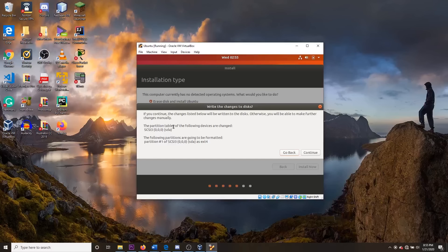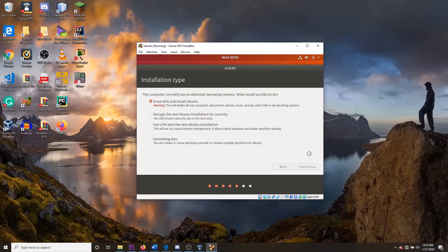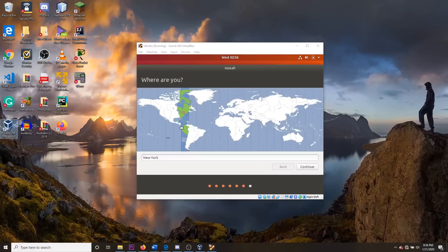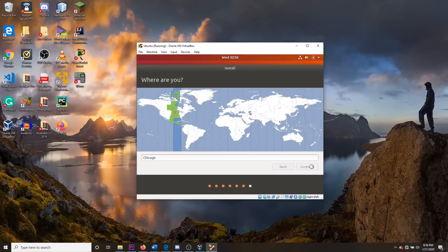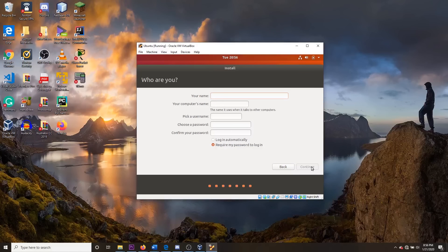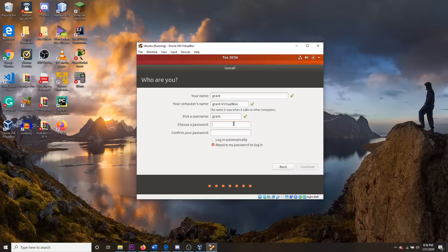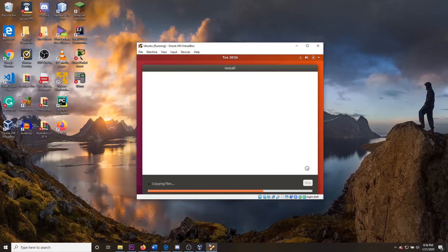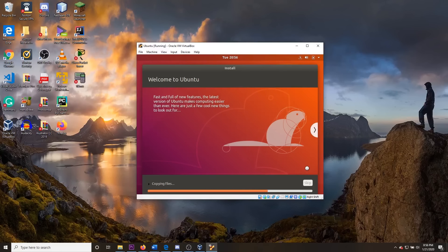You will see a partition warning box — go ahead and click Continue. Select your region or time zone. Click Continue and create your user profile. For simplicity, I'm going to use my name as my username. Now we wait for Ubuntu to fully install.